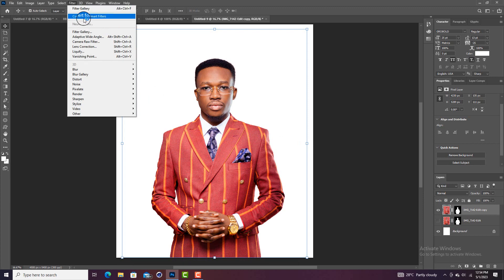You could go straight and apply the cartoon effect, but if there's a problem you won't be able to correct it. By converting to Smart Filters, if after creating your cartoon effect you feel the adjustment isn't right, you can still go back and correct it. So let's convert the image to Smart Filters.